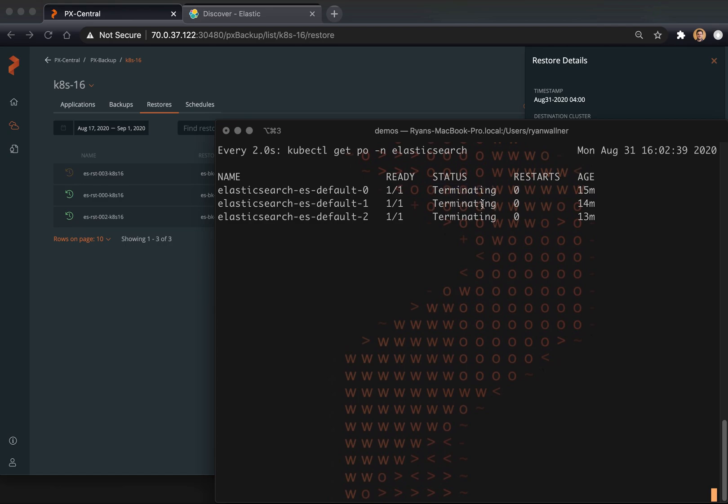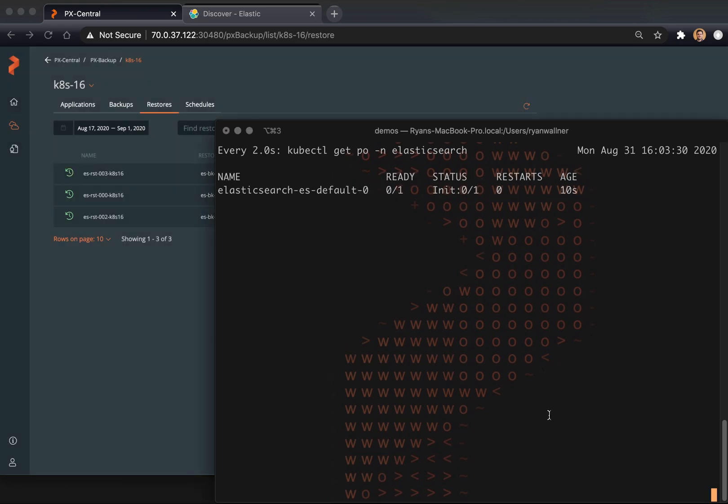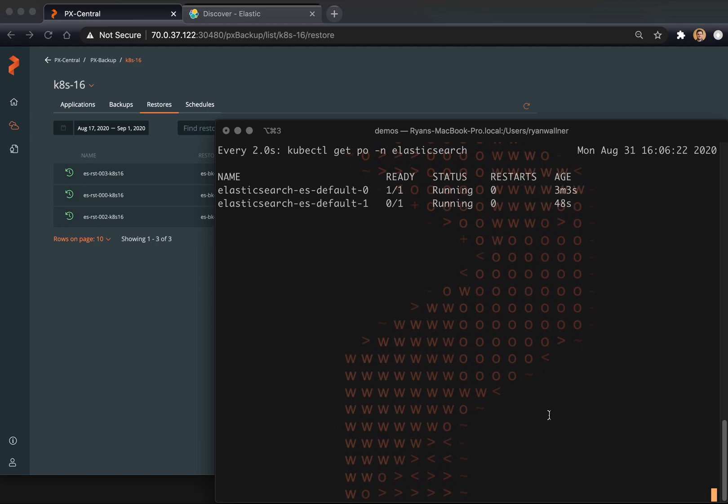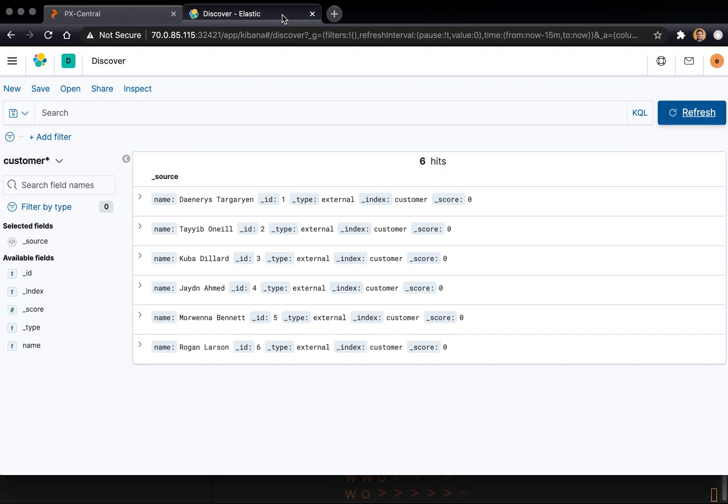So now we can see the application resources are beginning to restore. And this is signified by the terminating resources that we originally had. So each Elasticsearch node will be terminated, cleaned up, and our restored services will be added. And the first node is starting to run. And again, we're going a little sped up here. And all three nodes come back online. And our restore is a success. You can see here, restore success.